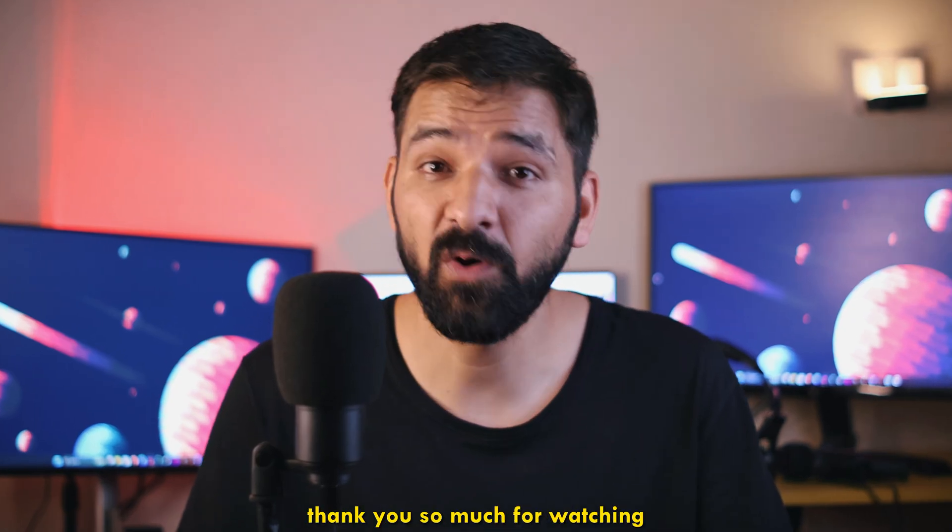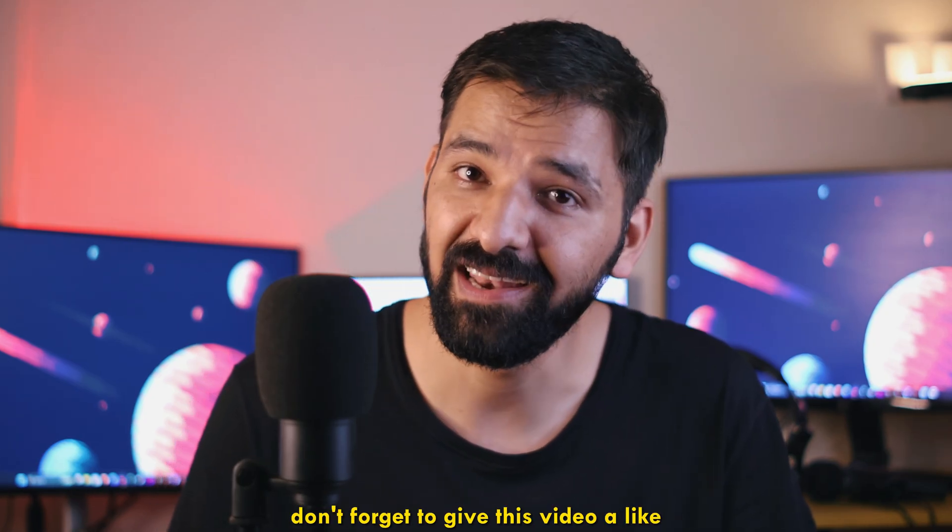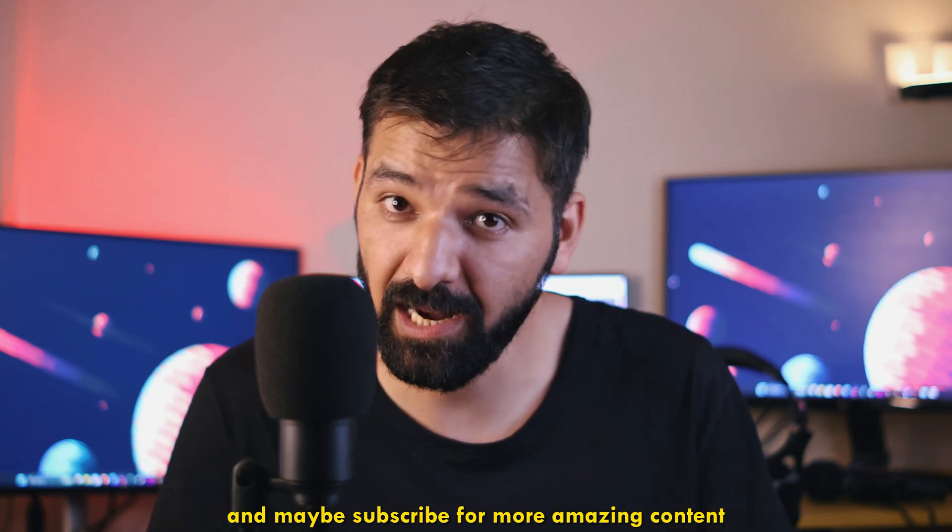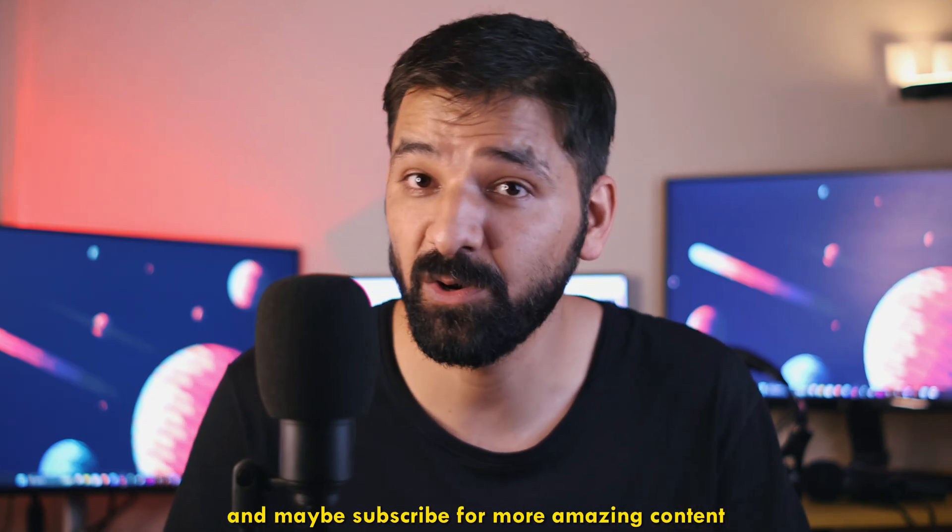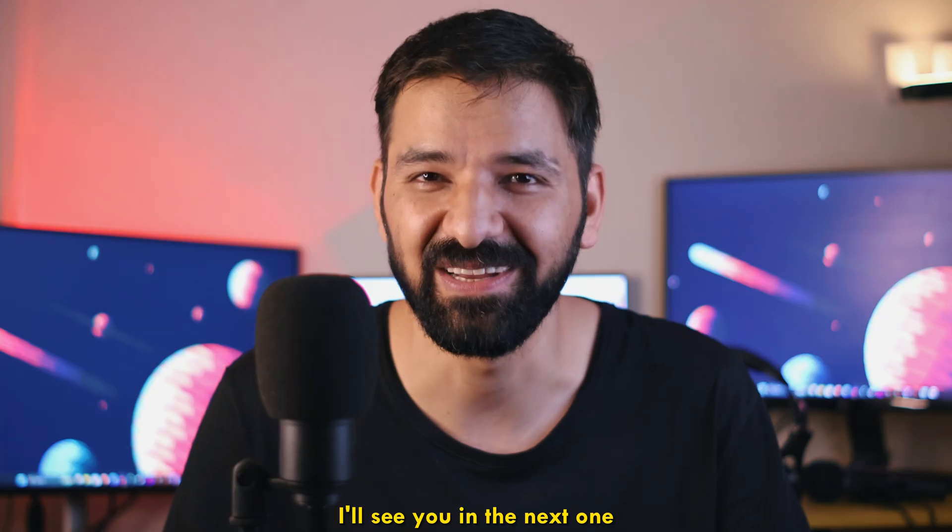Thank you so much for watching. If you found this video helpful, don't forget to give this video a like and maybe subscribe for more amazing content. I'll see you in the next one.